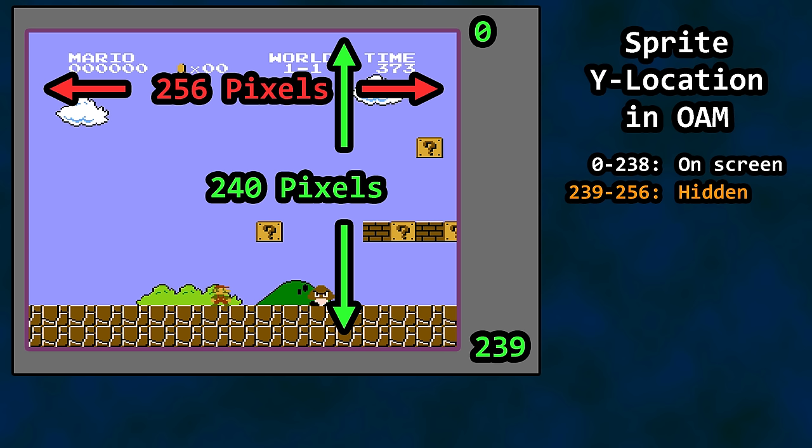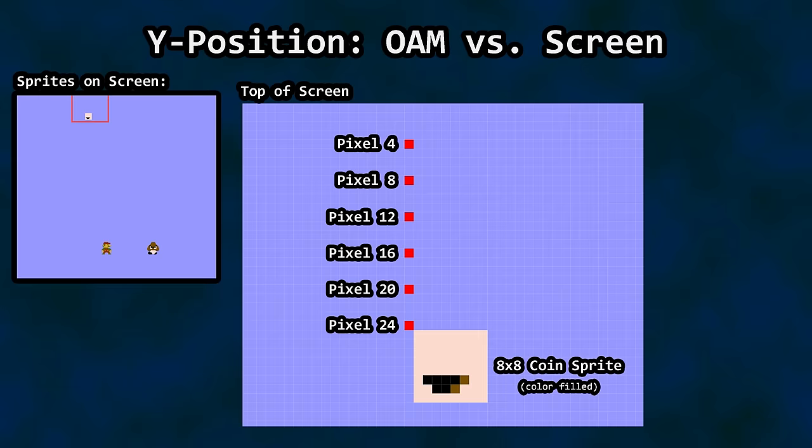Now a few of you may have noticed the sprite hide functionality for Y position kicks in at 239. Does this mean you can't place a sprite on the bottom most pixel? Well, no. In fact, it's quite the opposite.